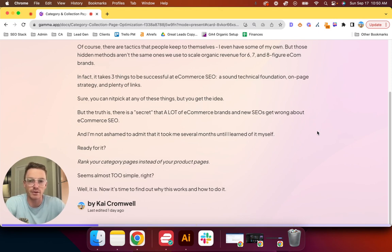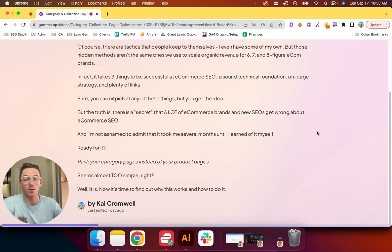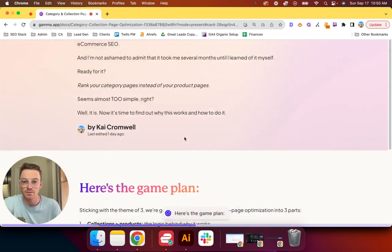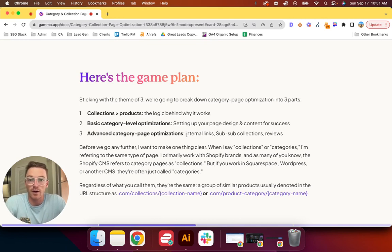Ready for it? Ranking your category pages instead of your product pages. Almost seems too simple, right? Maybe even a little bit backwards. Well, it may seem those things, but I'm telling you it works and it's time to find out why and how to do it.